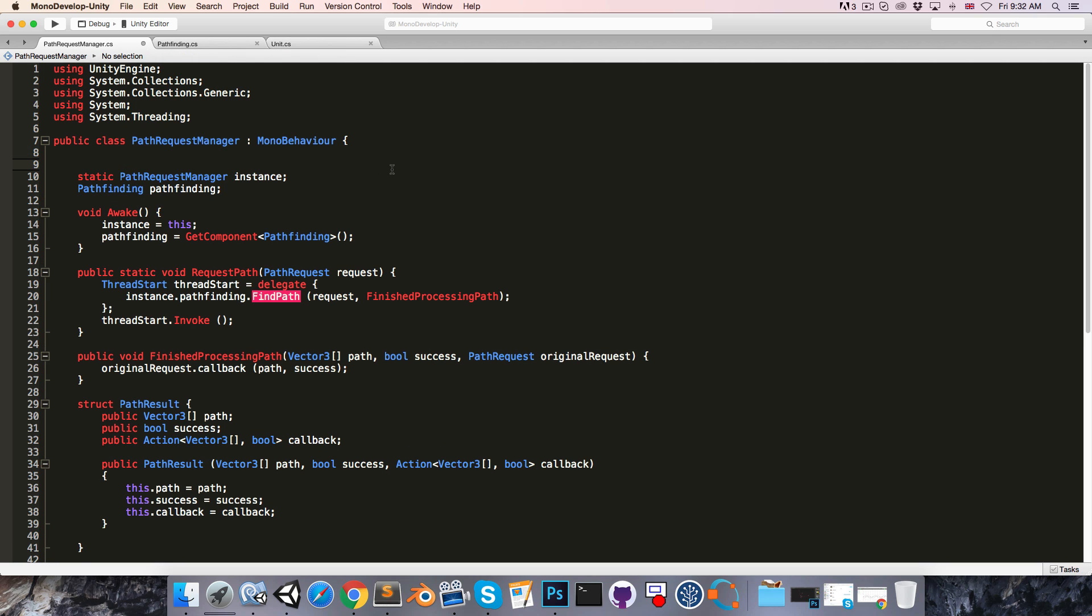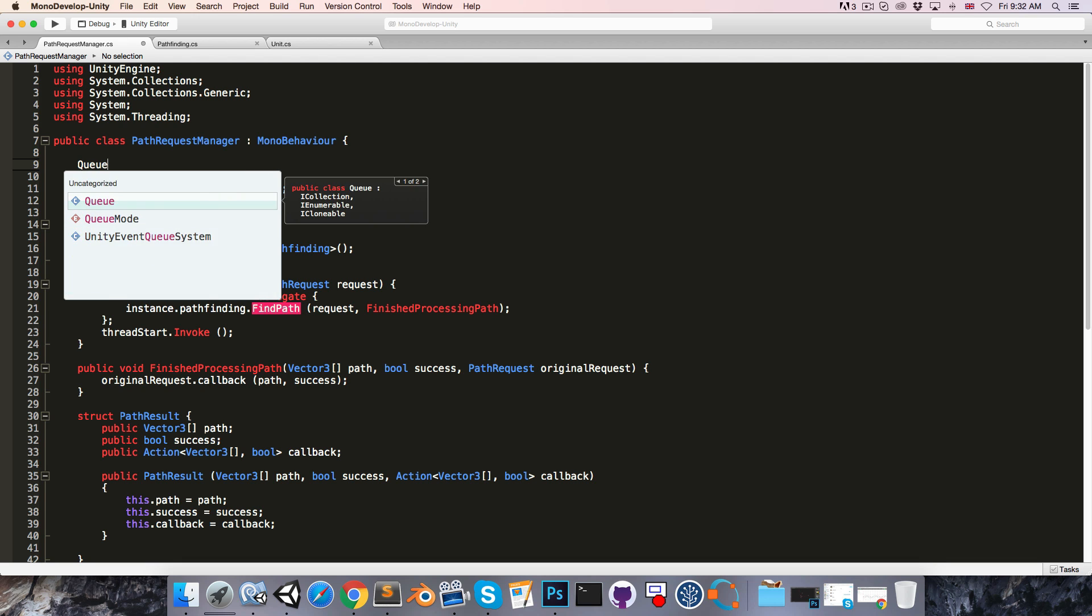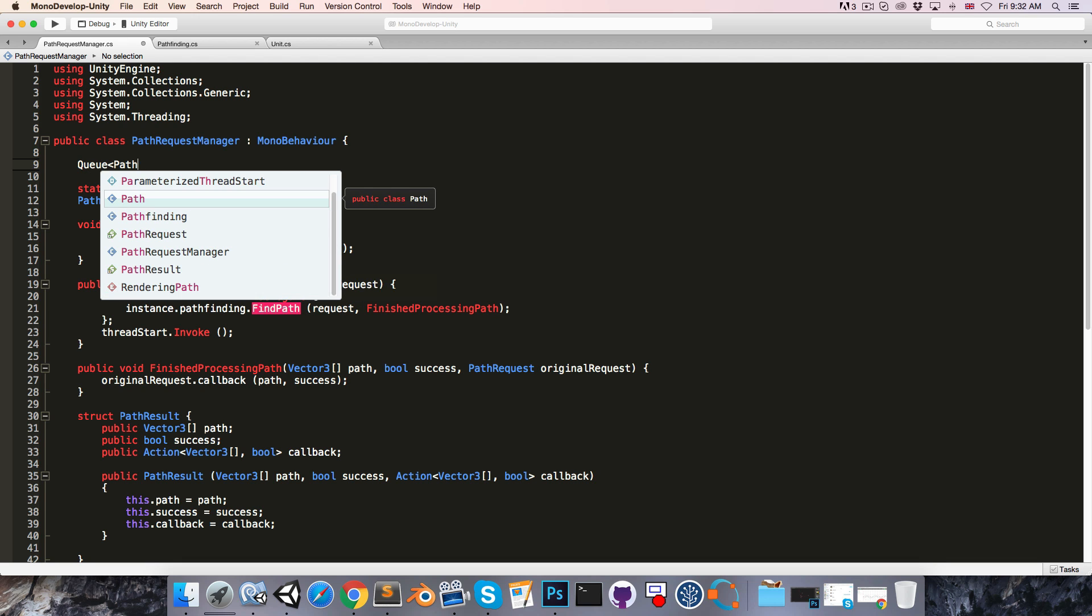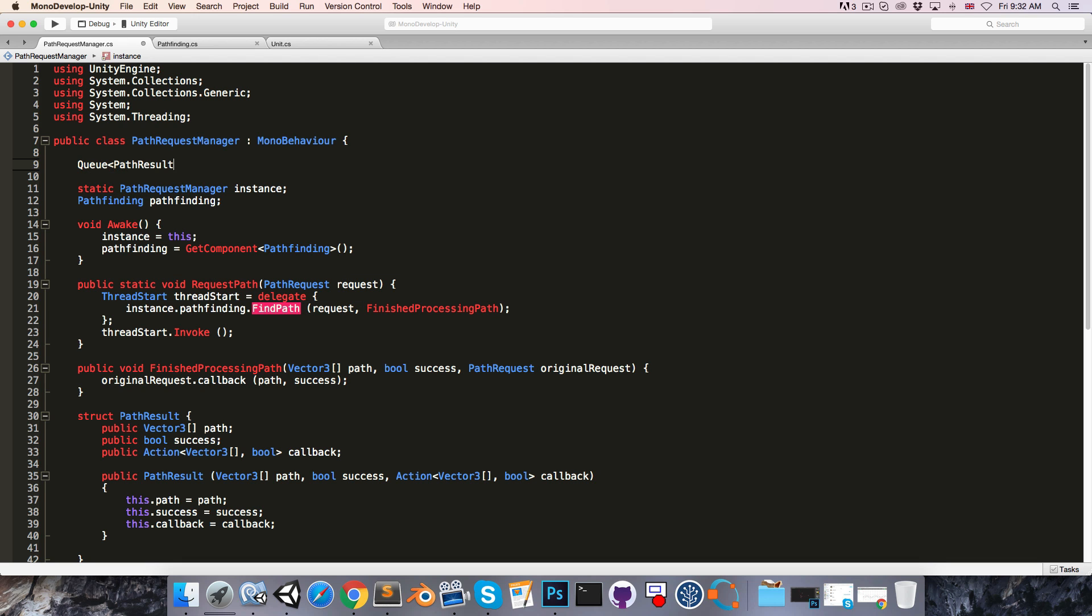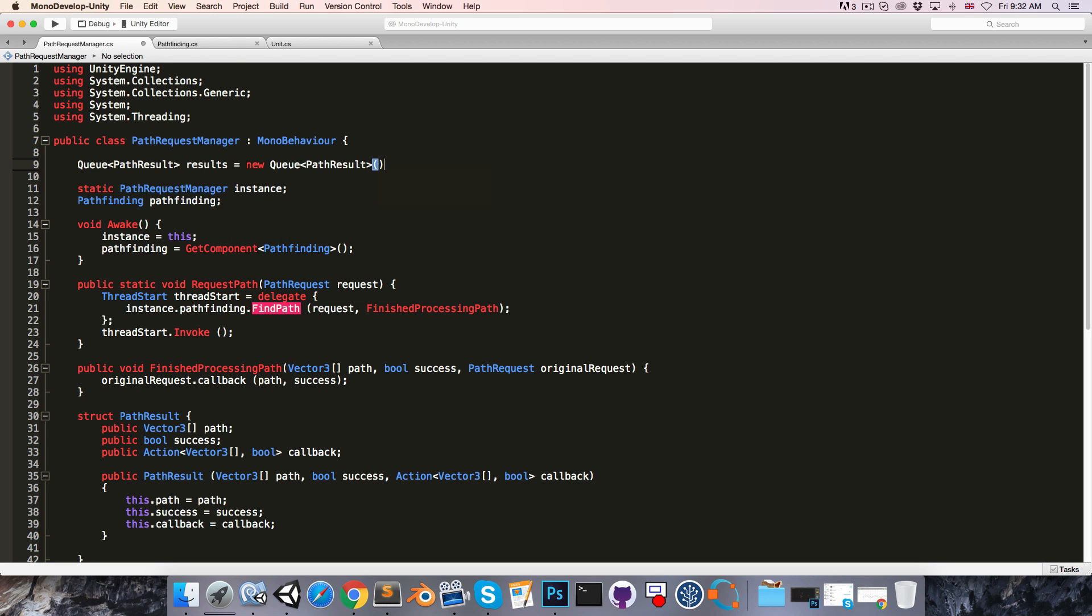So queue of type pathResult, I'll just call this results, is equal to a new queue of pathResults.